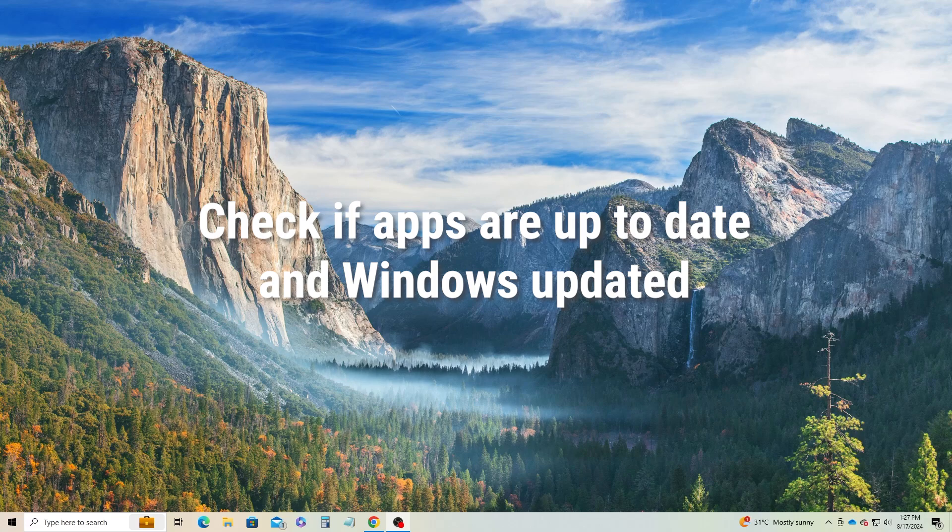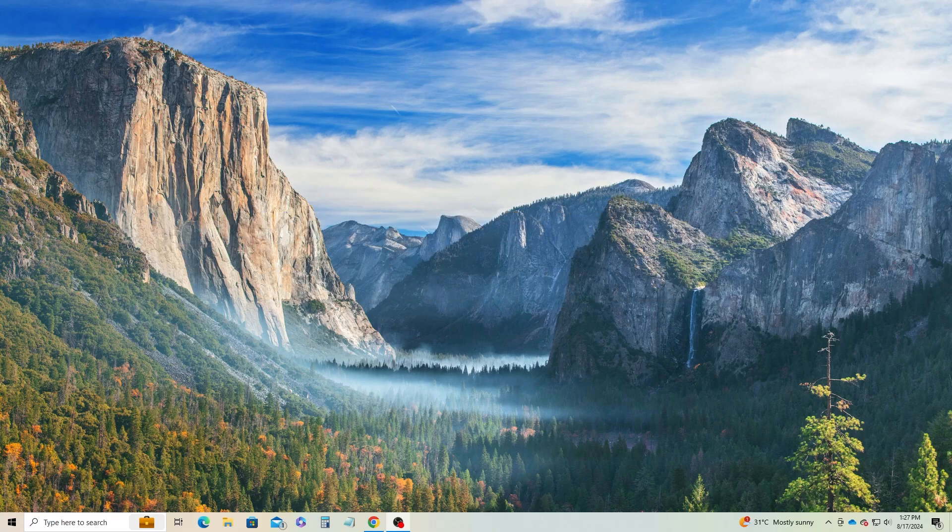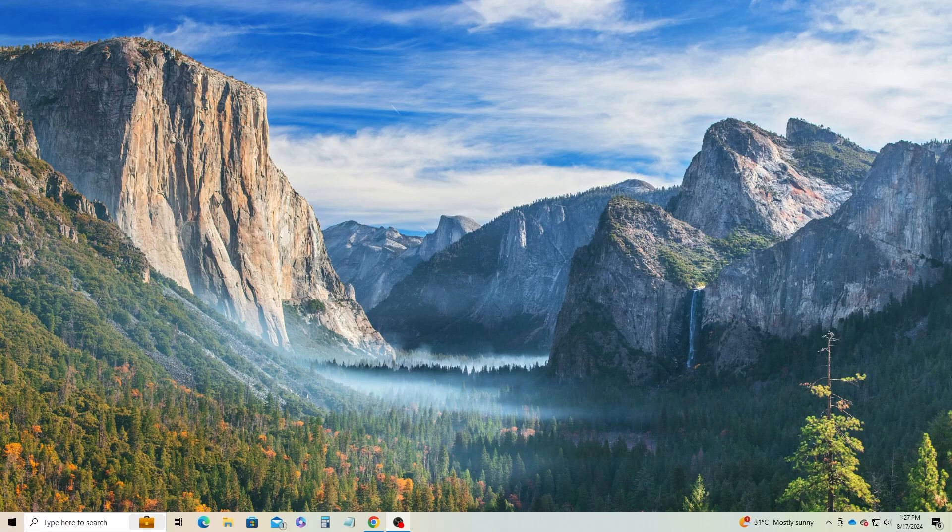Before repairing, ensure your apps are up to date and Windows updated, as many issues are due to outdated OS and app code. So let me show you through resetting and repairing Windows 10 and Windows 11 apps to restore normal functionality.